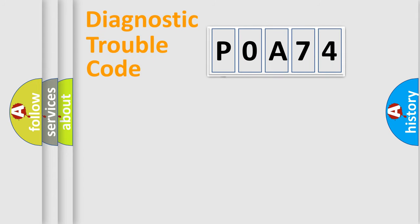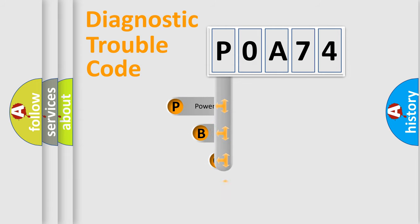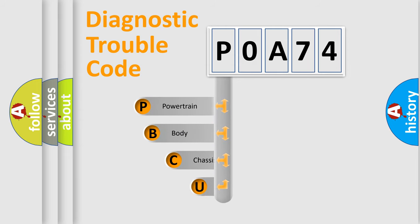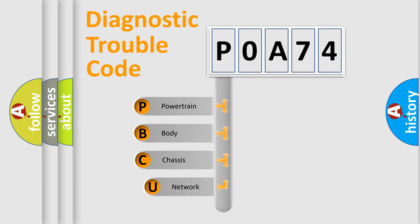First, let's look at the history of diagnostic fault code composition according to the OBD2 protocol, which is unified for all automakers since 2000.